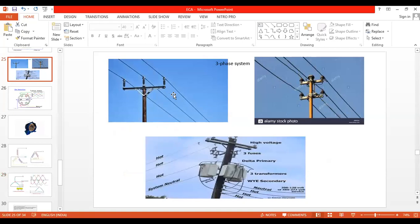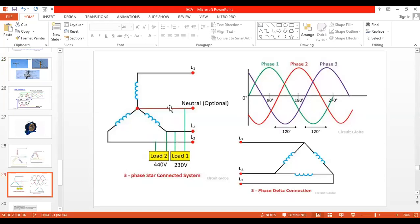The voltage present between any two lines is called the line voltage. The voltage between any line and neutral is called the phase voltage. Star connected system has a neutral point whereas delta does not have any neutral. Three-phase system practically contains three different windings displaced by 120 degrees, represented by star or delta.